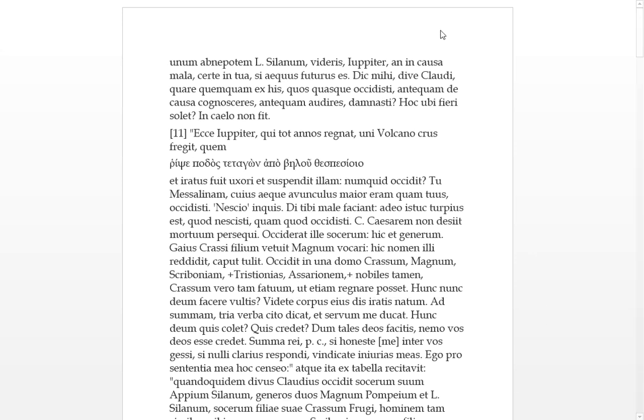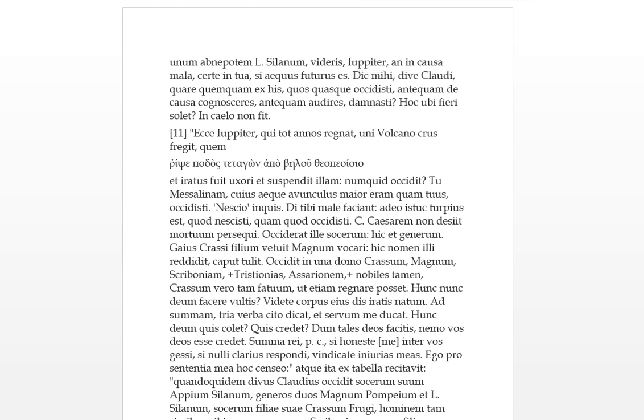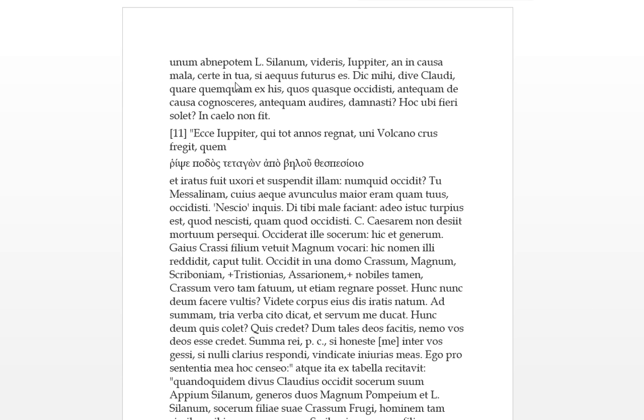Here we go. Claudius - unum abnipotum el solanium vidiris - so one great grandson el Solanus you shall see. Jupiter, whether in causa mala, in this bad case certainly in tua, this will be yours if you shall be fair. Futura, it shall be your case certainly.